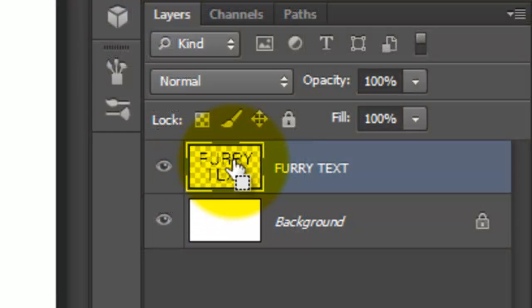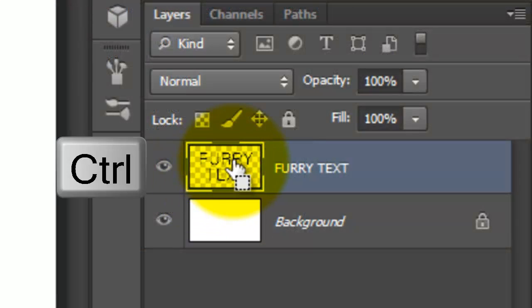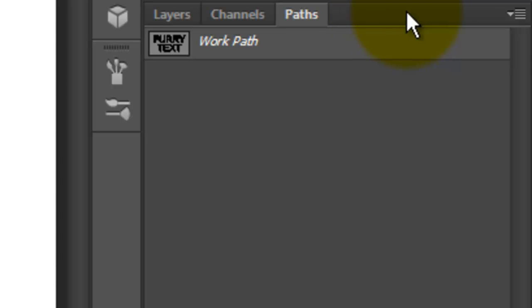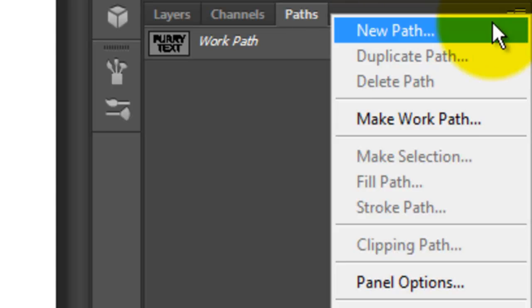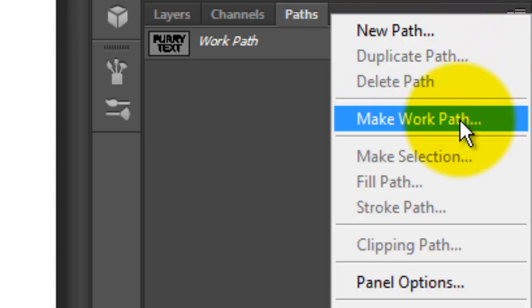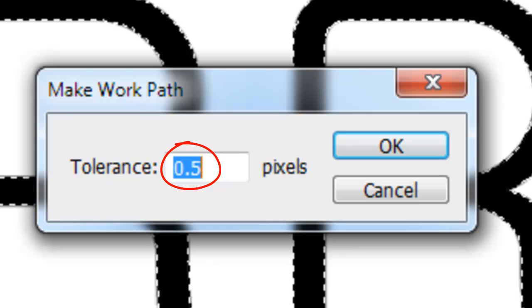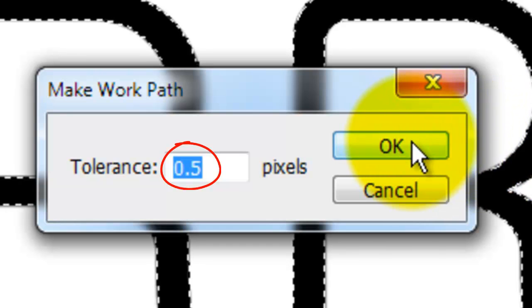Go to your text layer and press Ctrl or Cmd as you click on it — this makes a selection of the text. Open your Paths panel and click on the icon on the right. Choose Make Work Path and keep the default tolerance at 0.5 pixels.